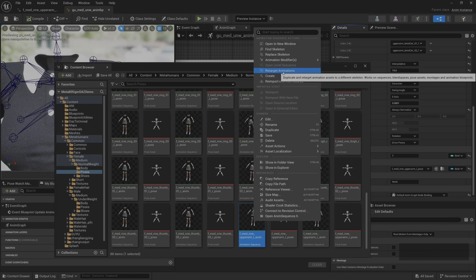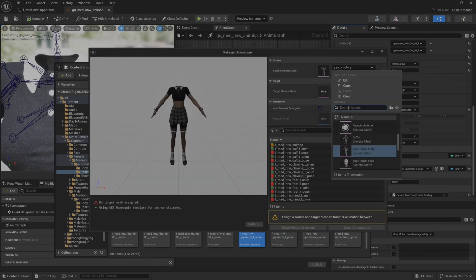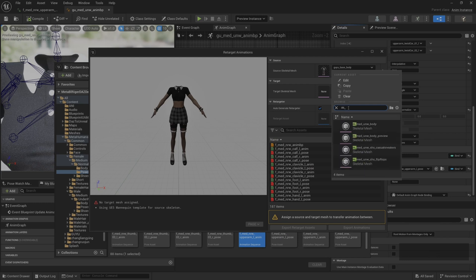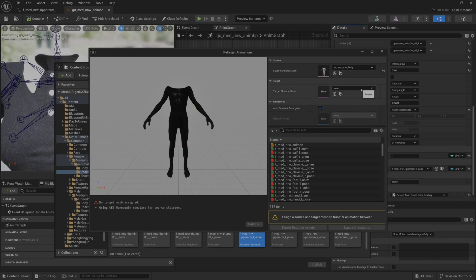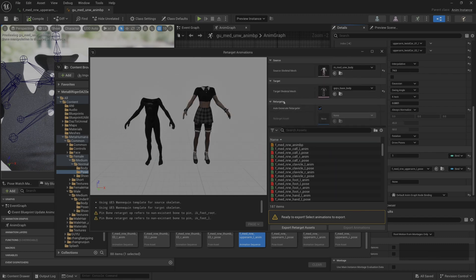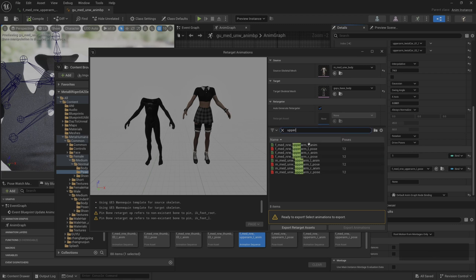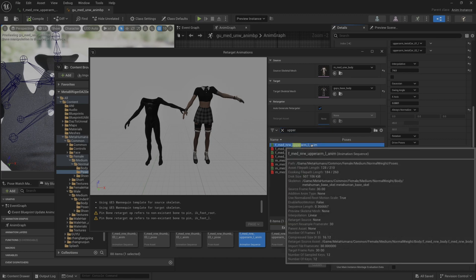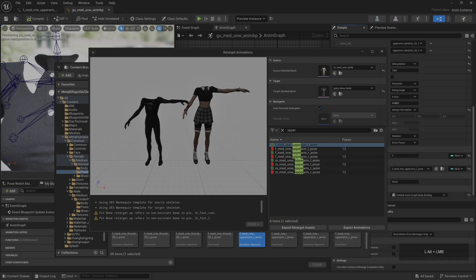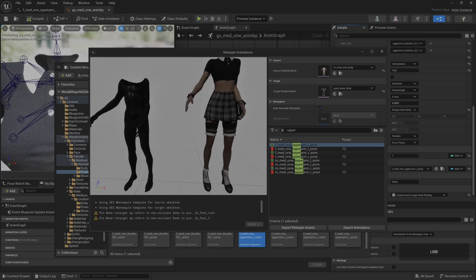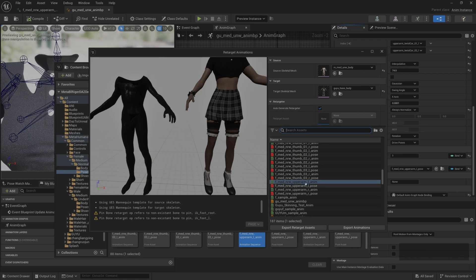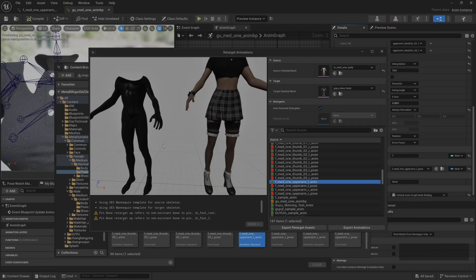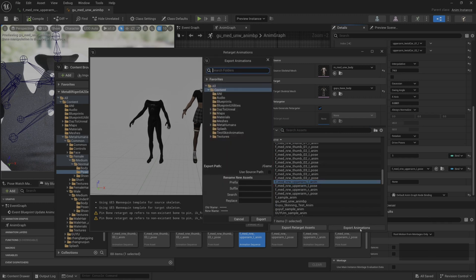We redirect this animation asset once. Source skeletal mesh, we choose a skeletal mesh from MetaHuman. Then target skeletal mesh, we choose the skeletal mesh that binds the role. Then select the animation resource upper_arm_L animation. Then click export animations.